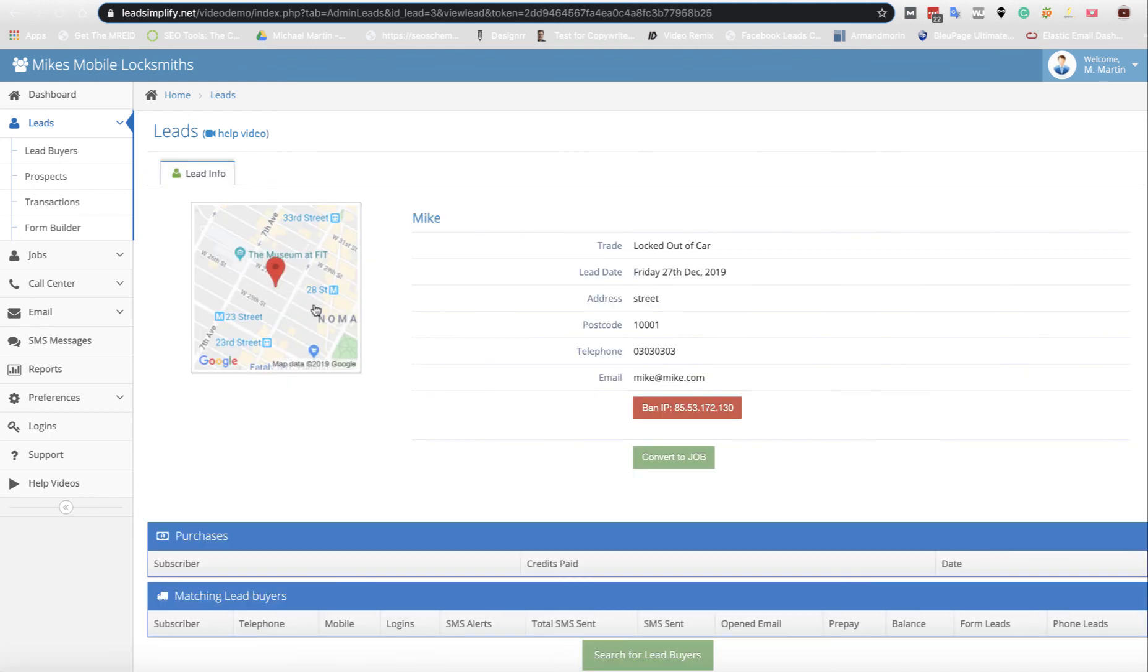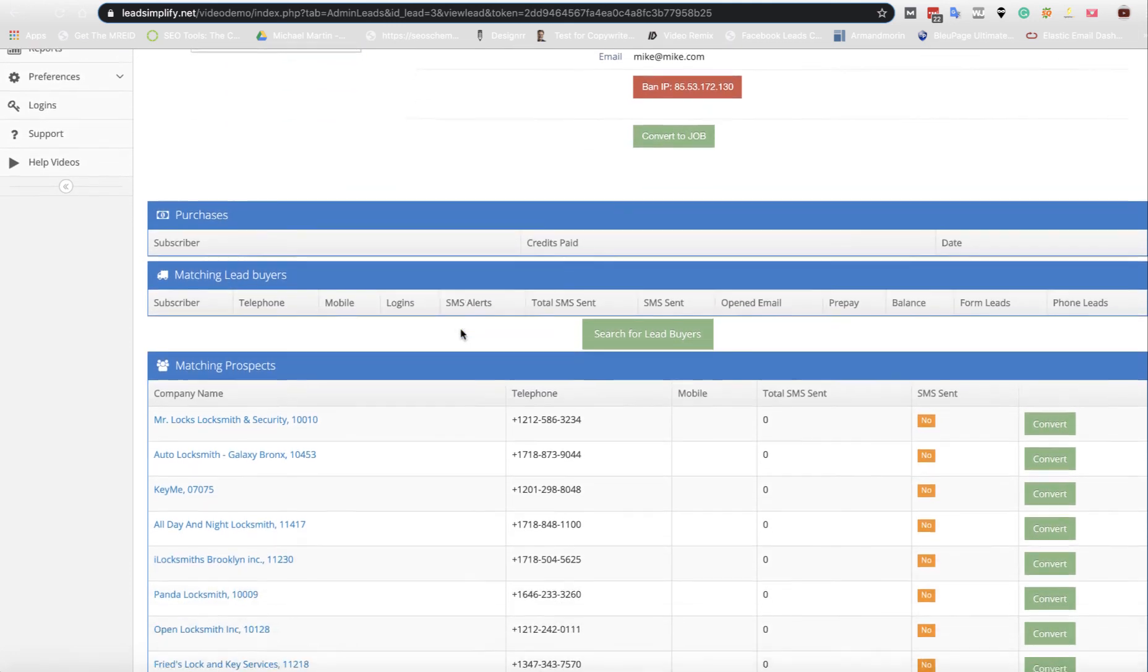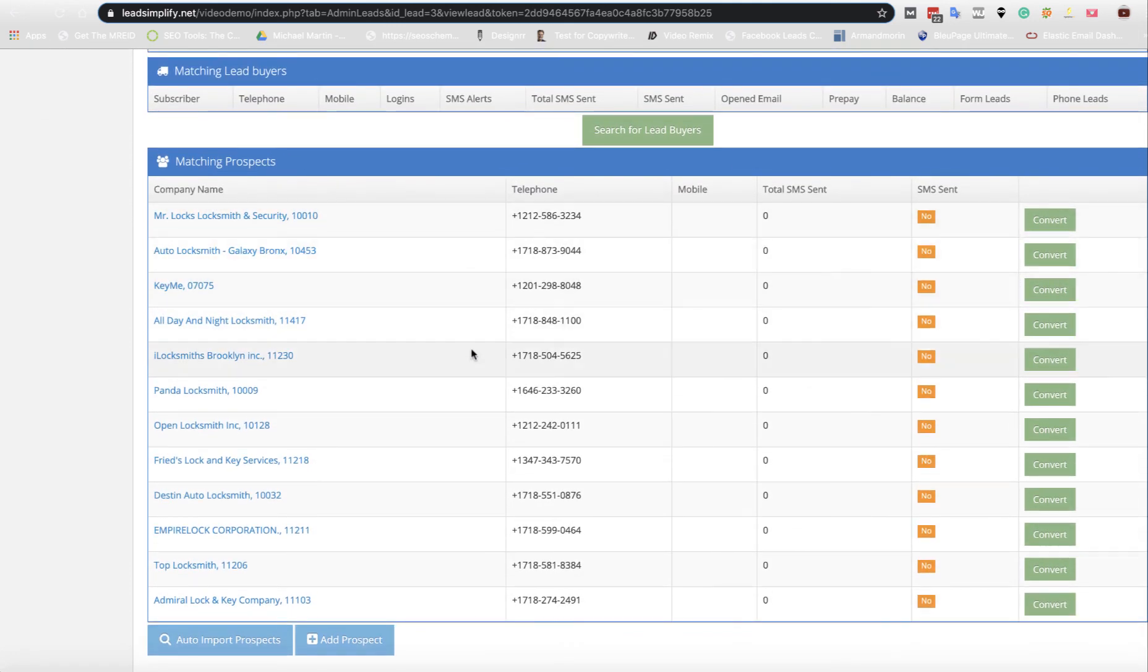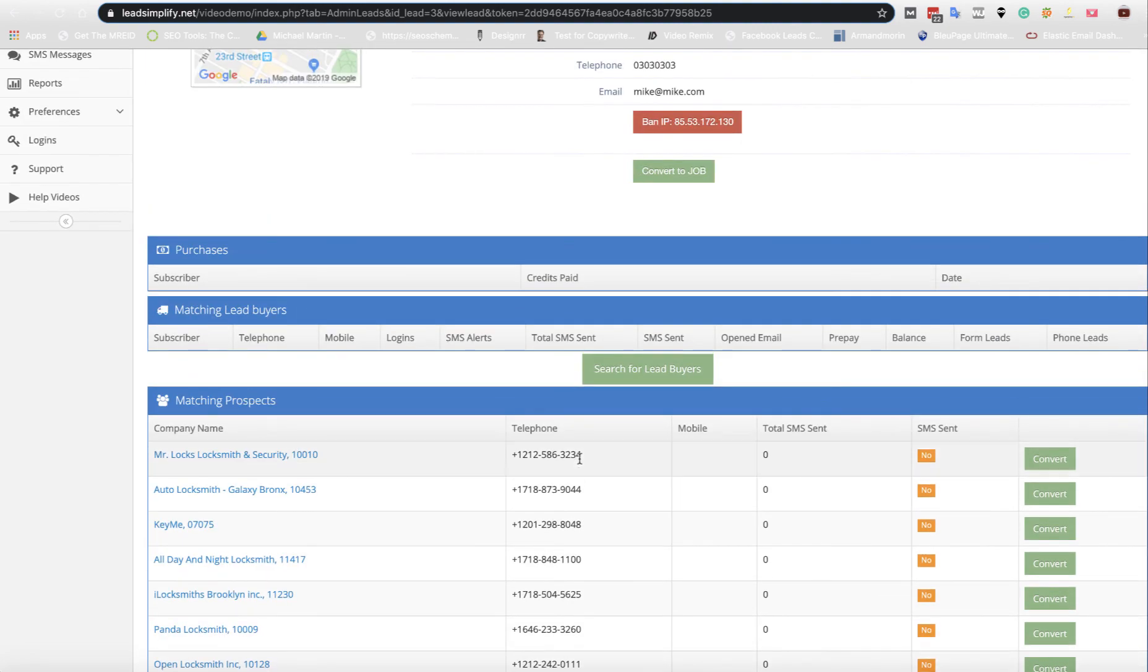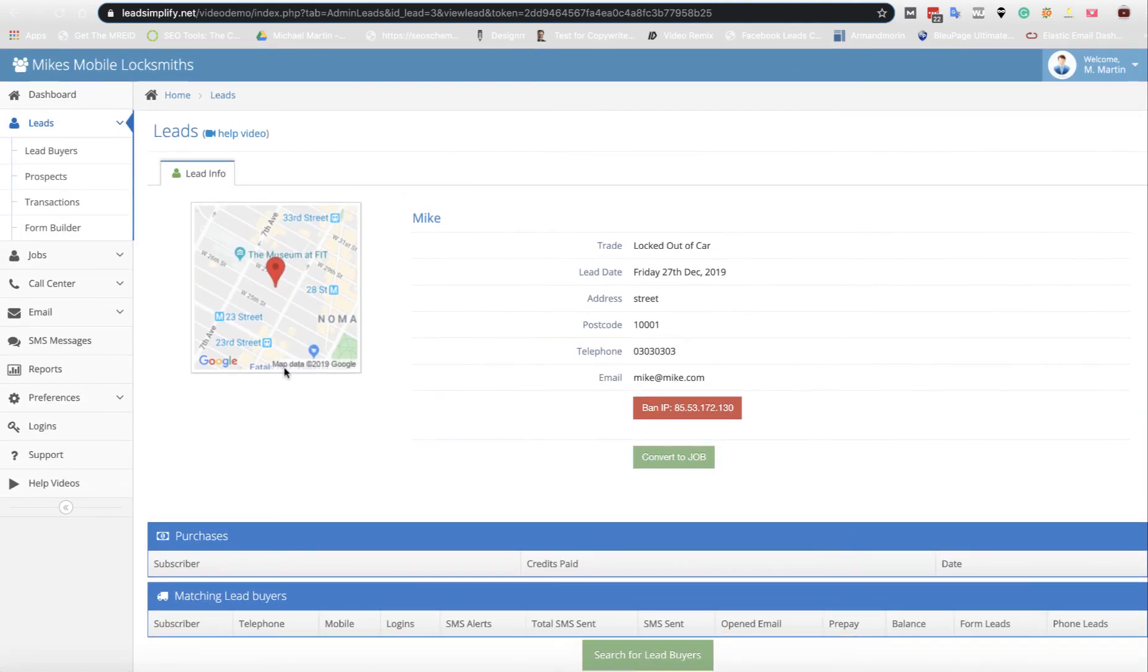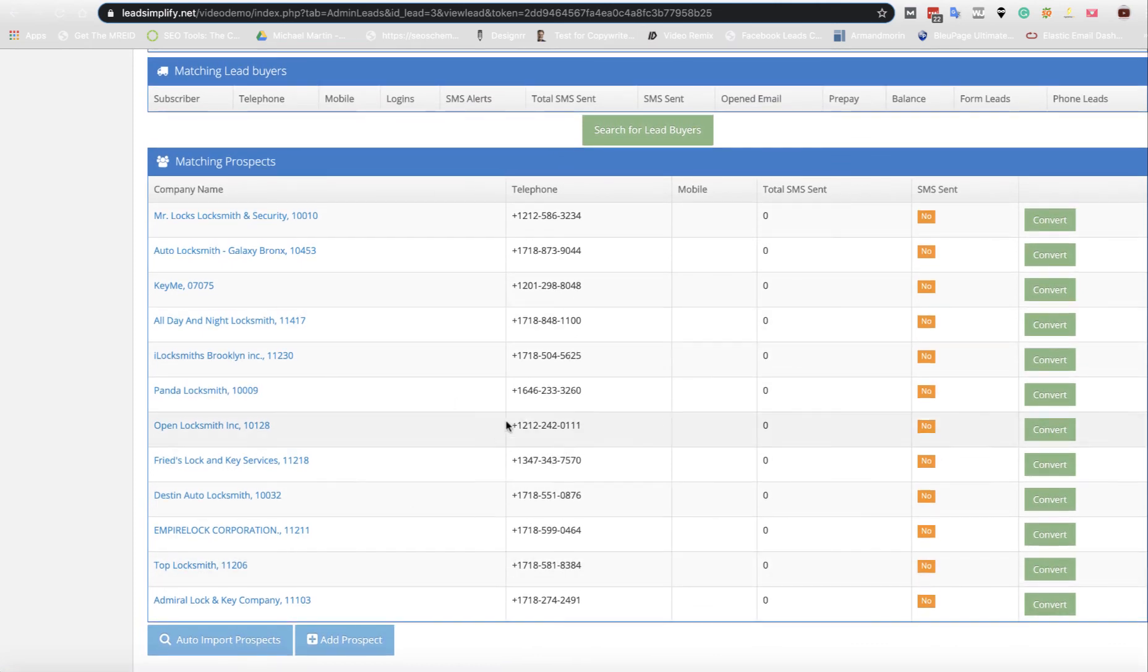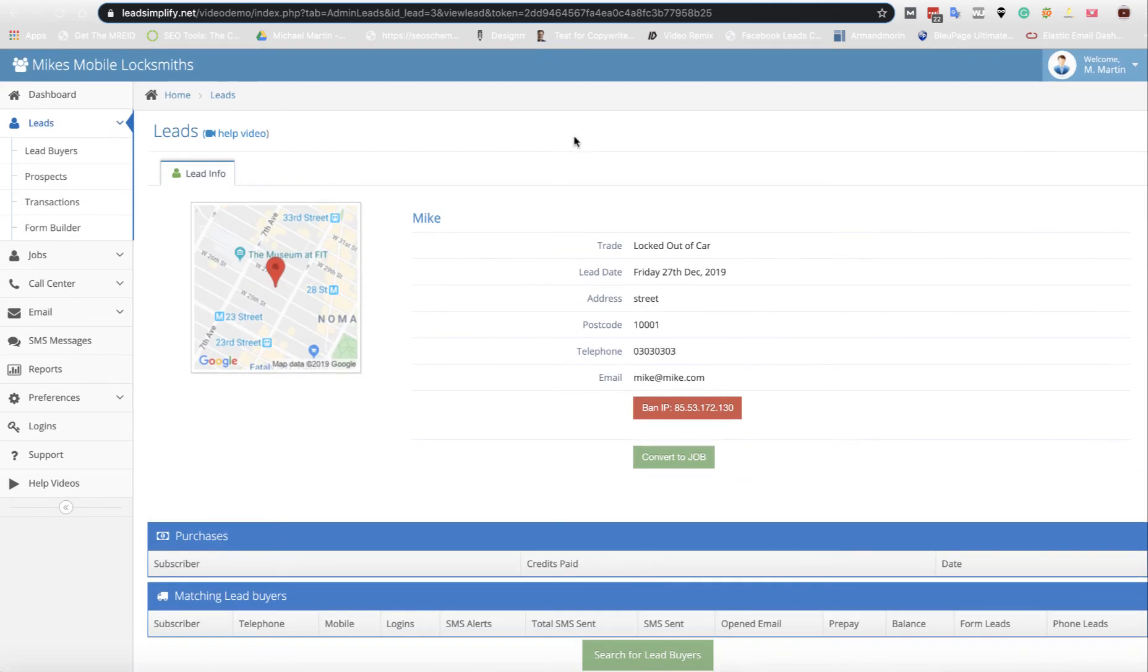Now we go back over to Leads and we should have a lead in New York. As you can see, we're now in New York, but also the system, because we turned on auto prospecting, it's automatically gone out and found people that do vehicle unlocking in New York in the areas that we want within a 10-mile radius of that specific lead, and you can instantly just grab these guys and speak to them.